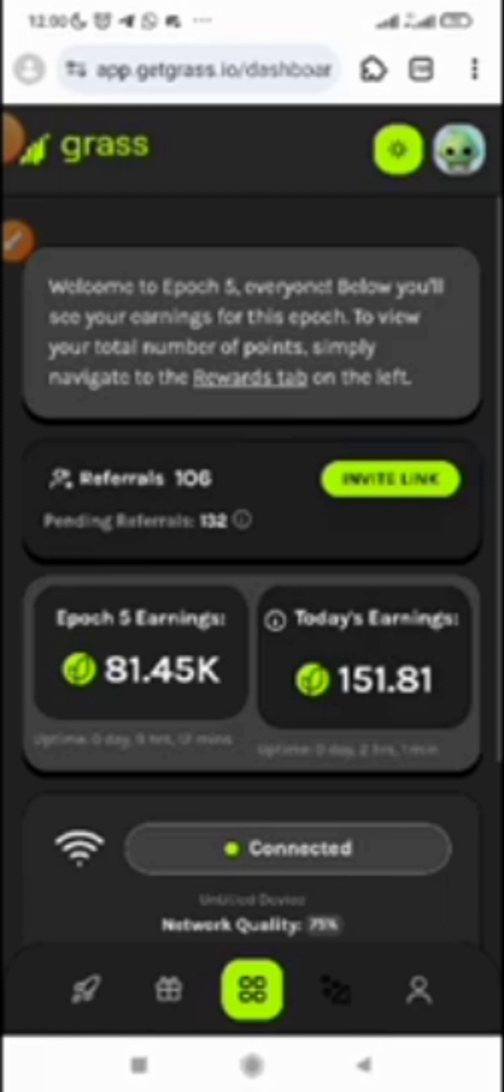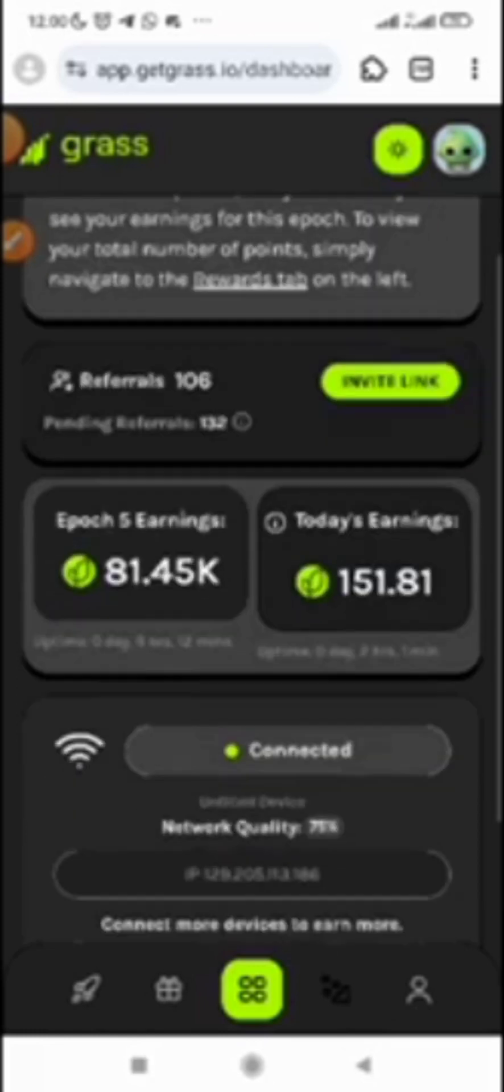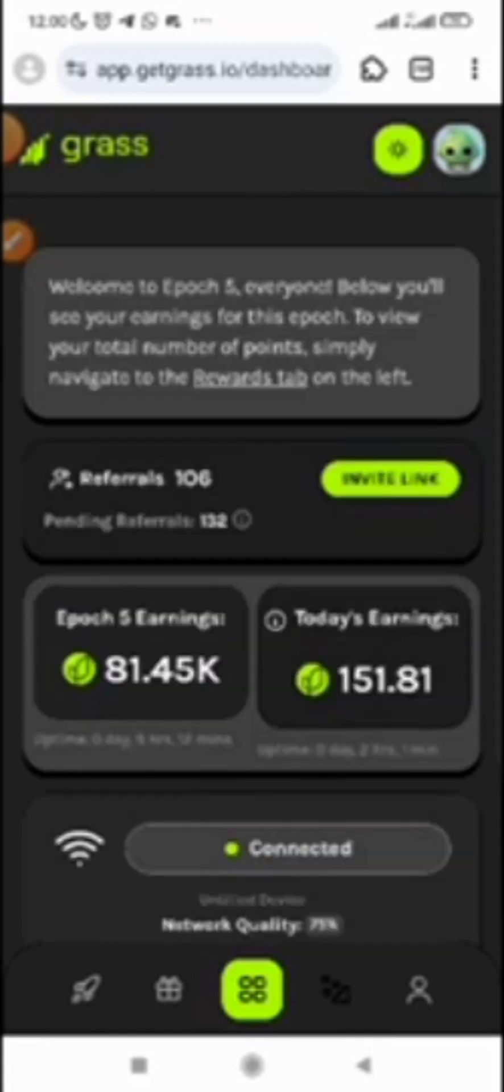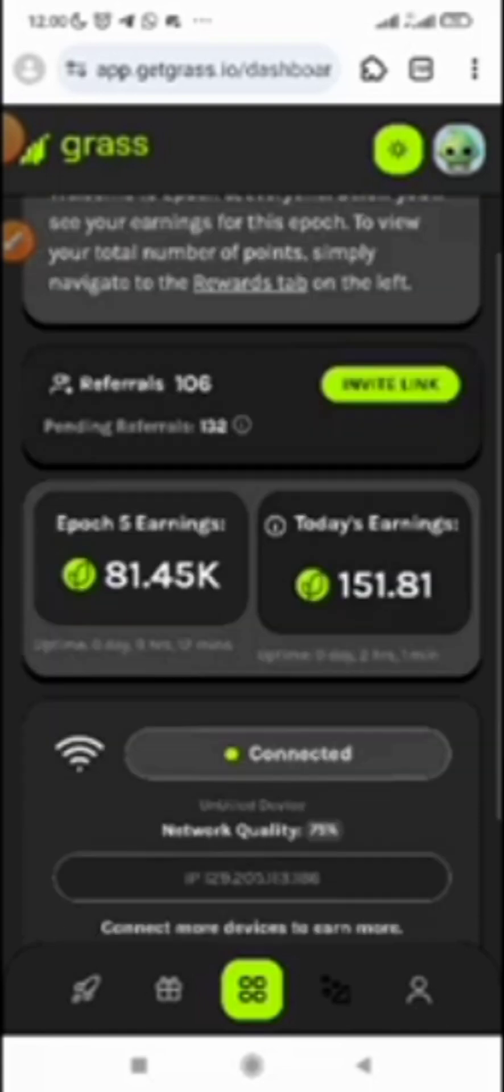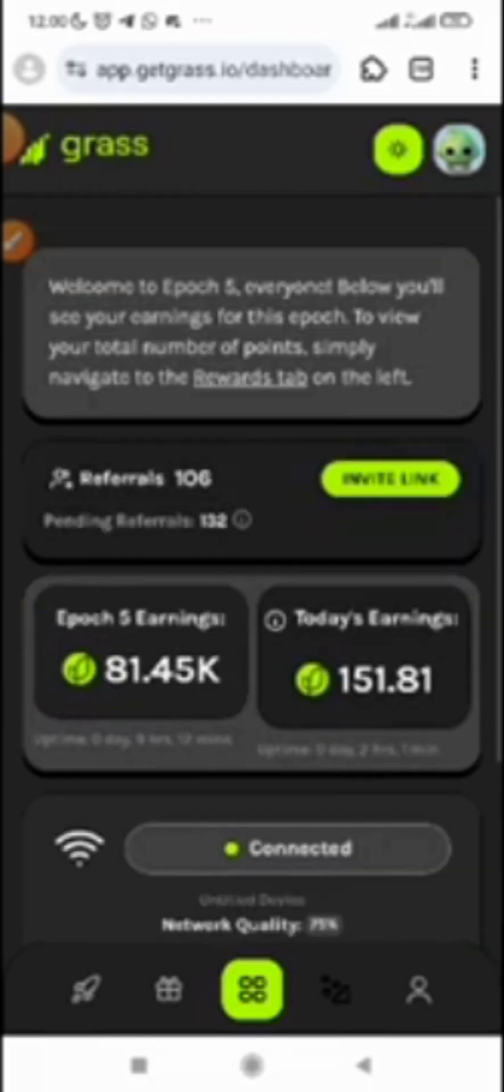I made a video before on how to actually get started on Grass. If you have not watched the video, you can watch it. I will drop the video link in the description below this video.